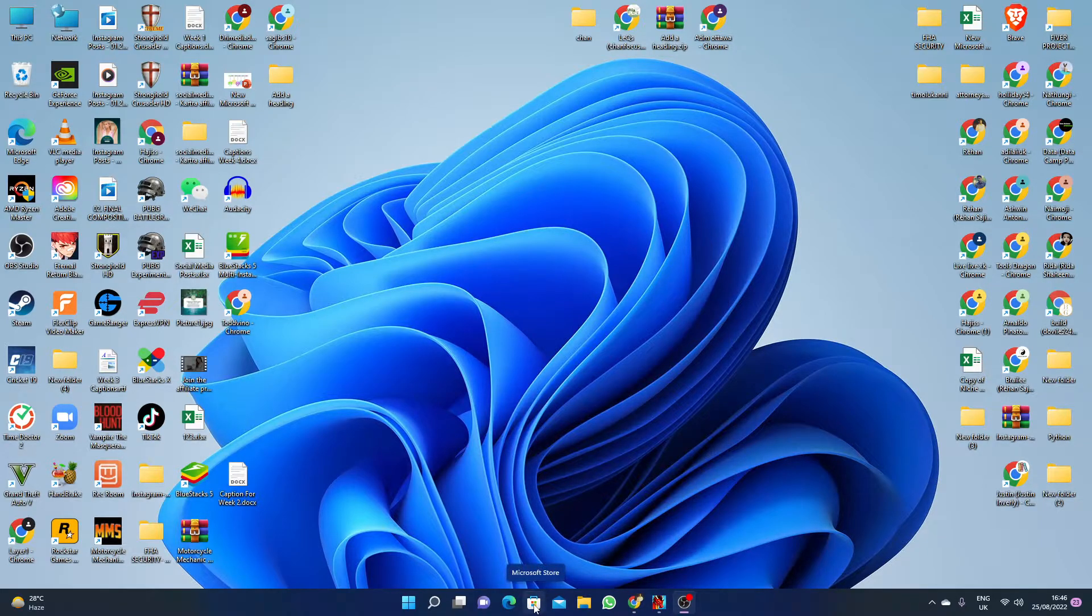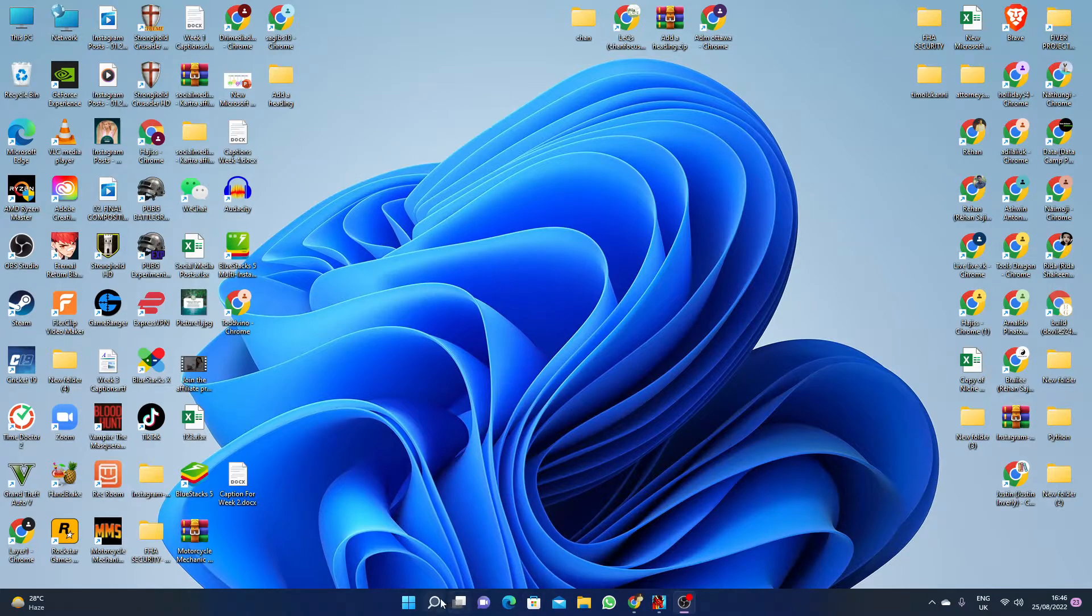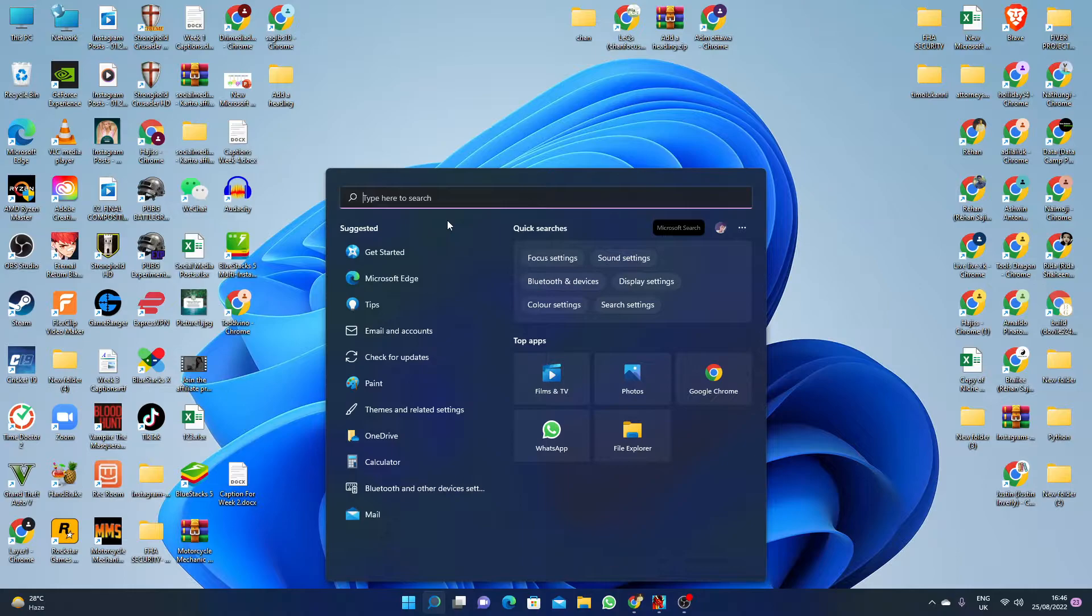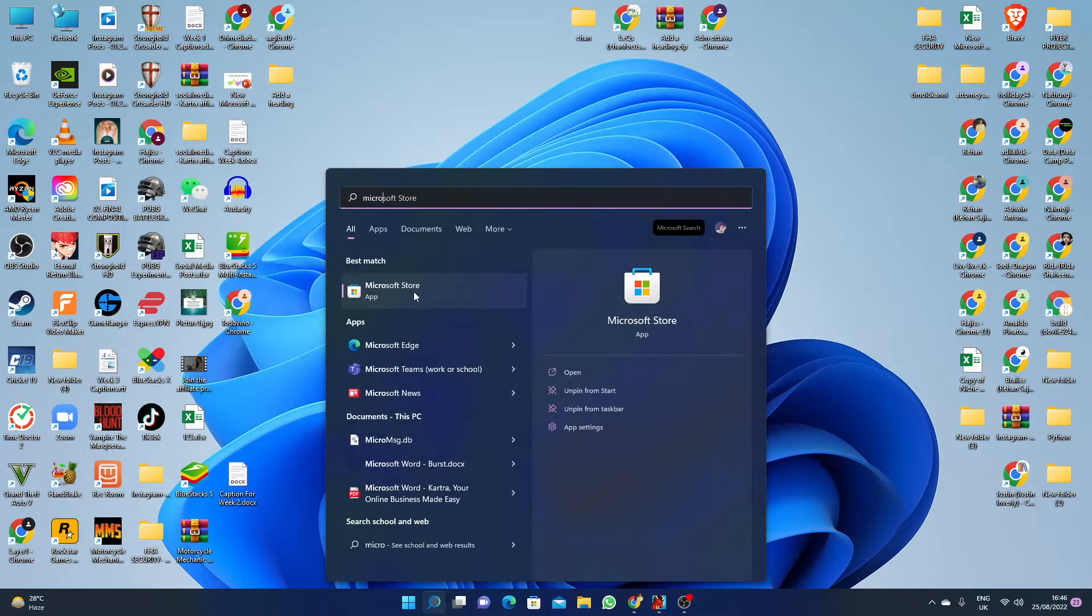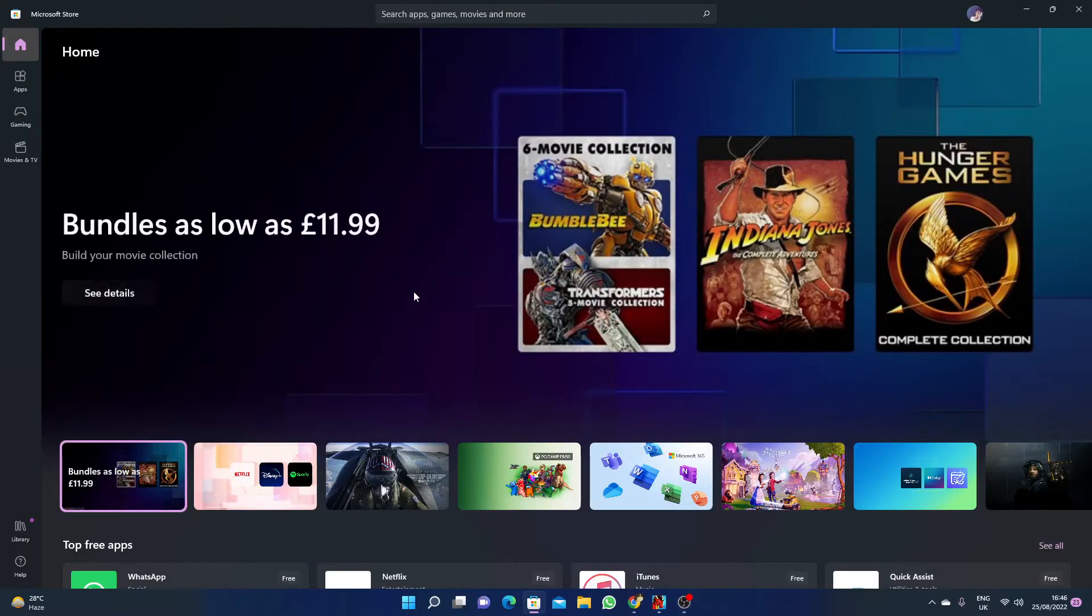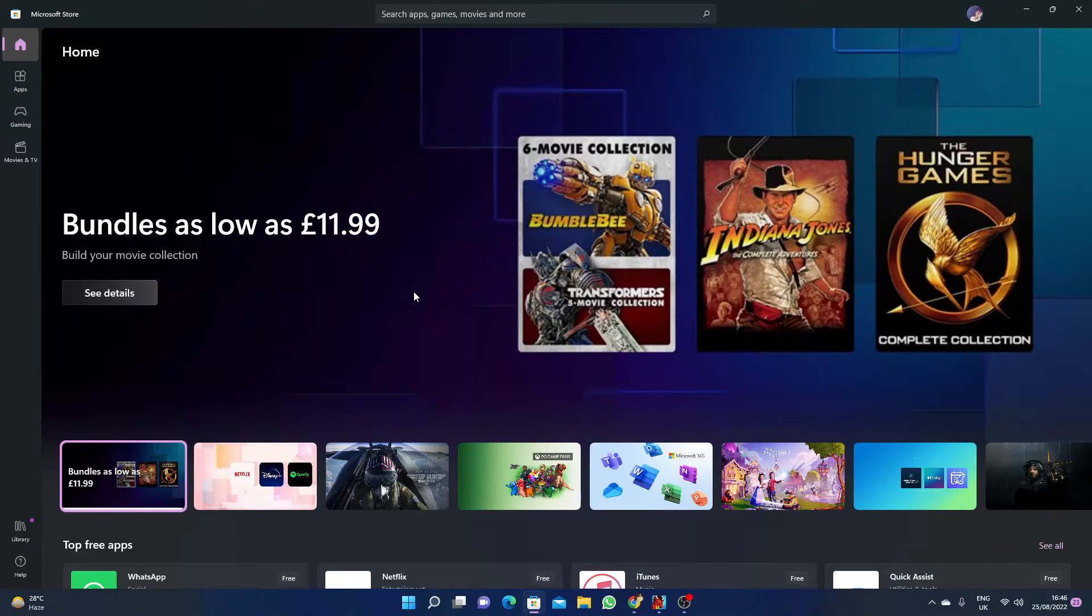If you haven't seen this option, just click here and search for Microsoft Store. You have to just open this store. You must be logged into the Microsoft Store in order to download the games.